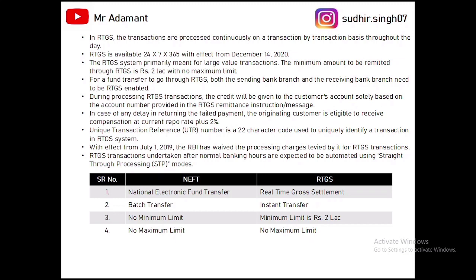The failed payment penalty in RTGS is the same as NEFT — if a payment fails, the bank has to return it within two hours; otherwise, repo rate plus 2 percent penalty applies till the delay. When we apply RTGS, a UTR number is generated which is a 22-character code per transaction. After working hours, RTGS transactions are processed through Straight Through Processing modes. Key difference: NEFT is batch transfer; RTGS is instant transfer. NEFT has no minimum limit; RTGS has a minimum limit of 2 lakh rupees.